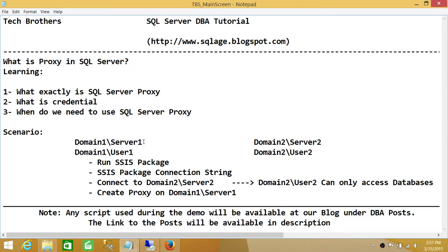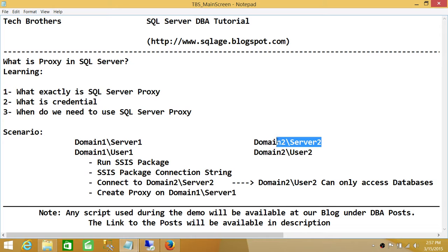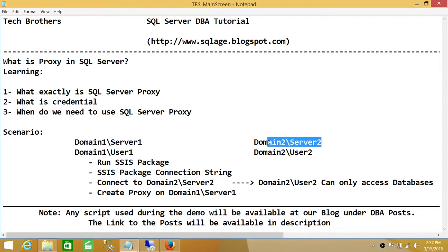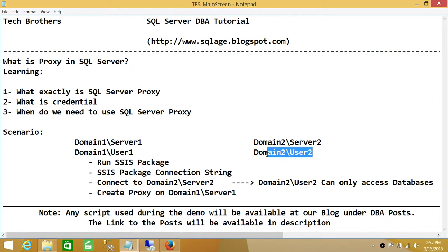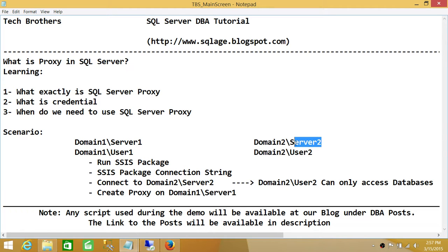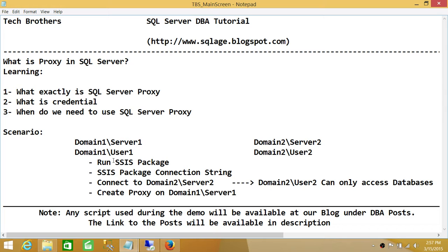In the SSIS package, you define connection strings to connect to different SQL servers. One of the connection strings basically connects to this SQL server and needs to grab data from this SQL server which resides in Domain 2. The user that basically goes in SQL Server 2 is User 2. Now this User 2 does not exist on Domain 1 User 1. But your package runs on SQL Server 1 Domain 1. So how can you basically run the package?